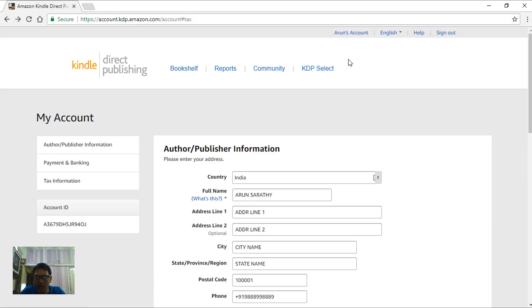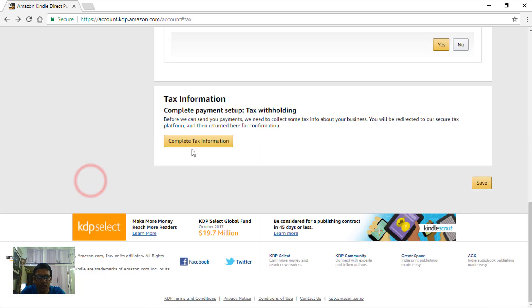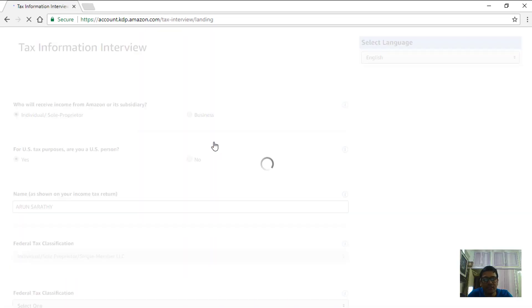When you are in your KDP account, my account page, click on this tax information and then click on this button. This will take us to the tax information interview screen.